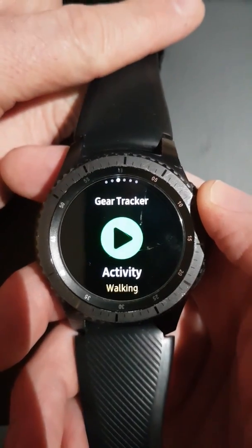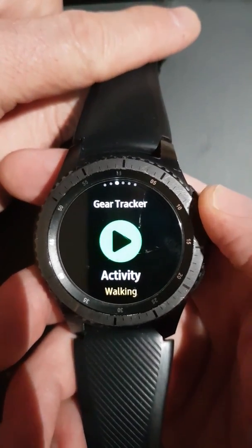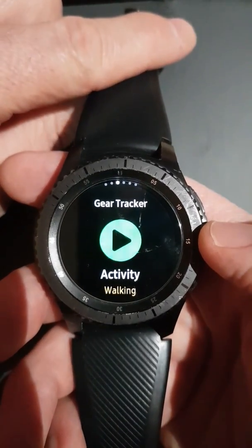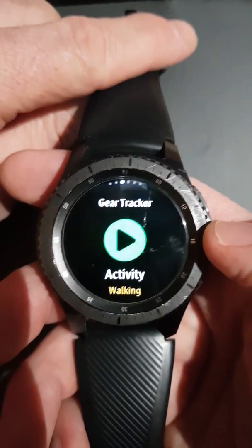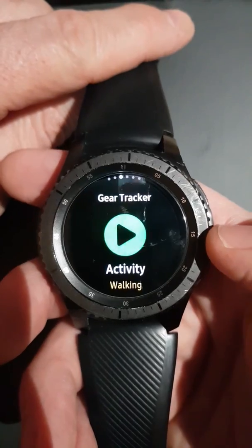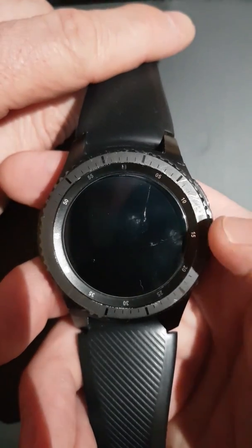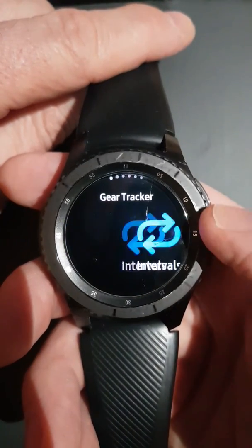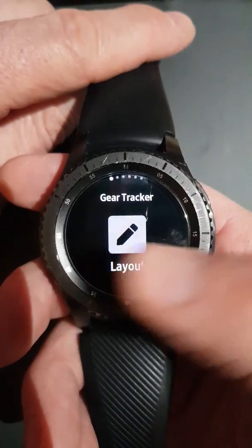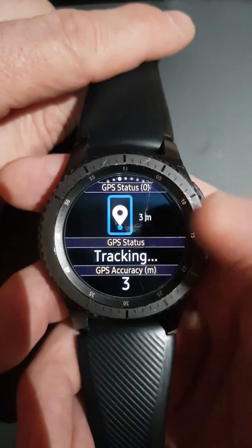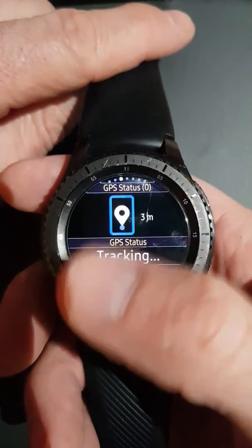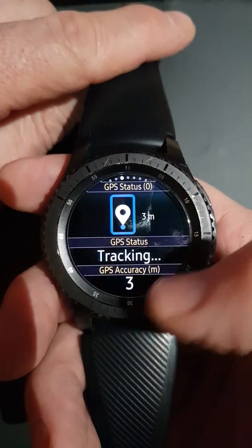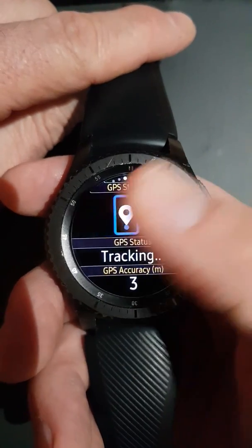This is a short video to take you through the new Gear Tracker feature: configurable screens. We're at the Gear Tracker home screen. If we scroll to the far left, you'll see 'Layout.' We select that and it takes you into the layout editor.